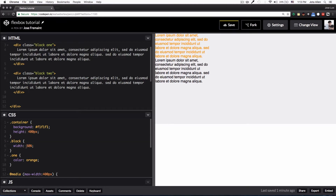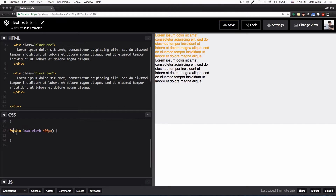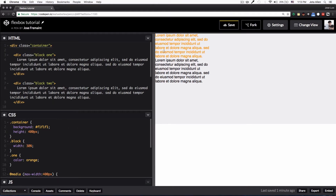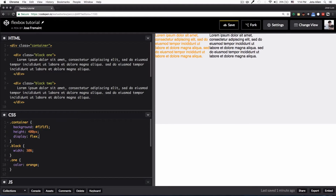Each block has a width of 30 pixels, and class 'one' has the color orange — that's why the text is orange. Later we'll add some responsive code. My goal is to center both paragraphs vertically and horizontally, so in the container I'm going to add 'display: flex'. Now we are using flexbox and you can see they are kind of floating.